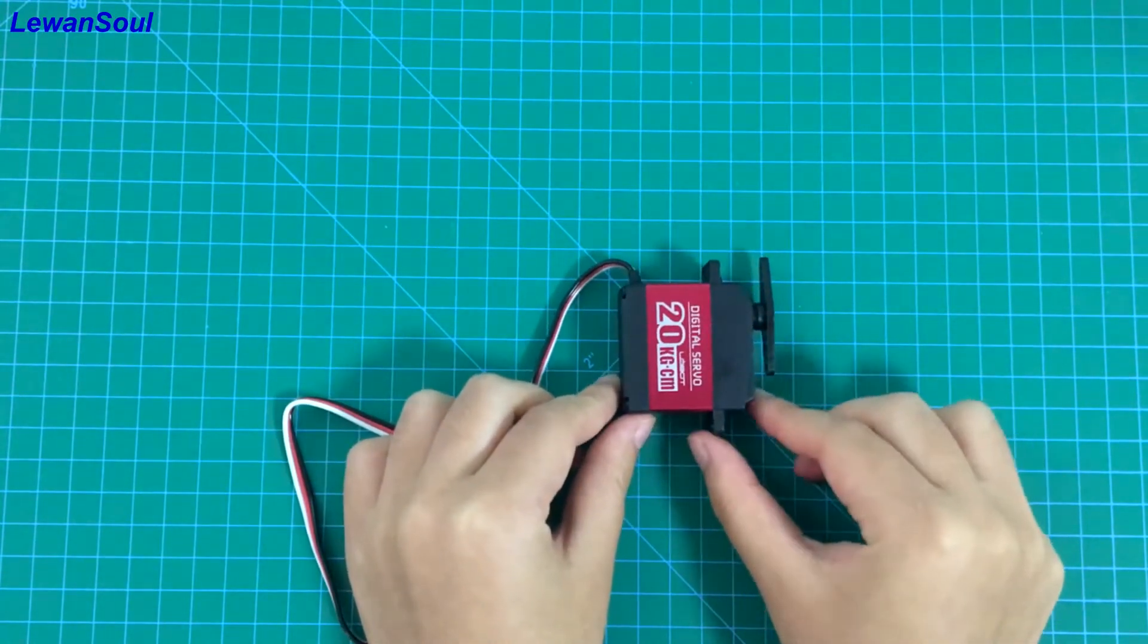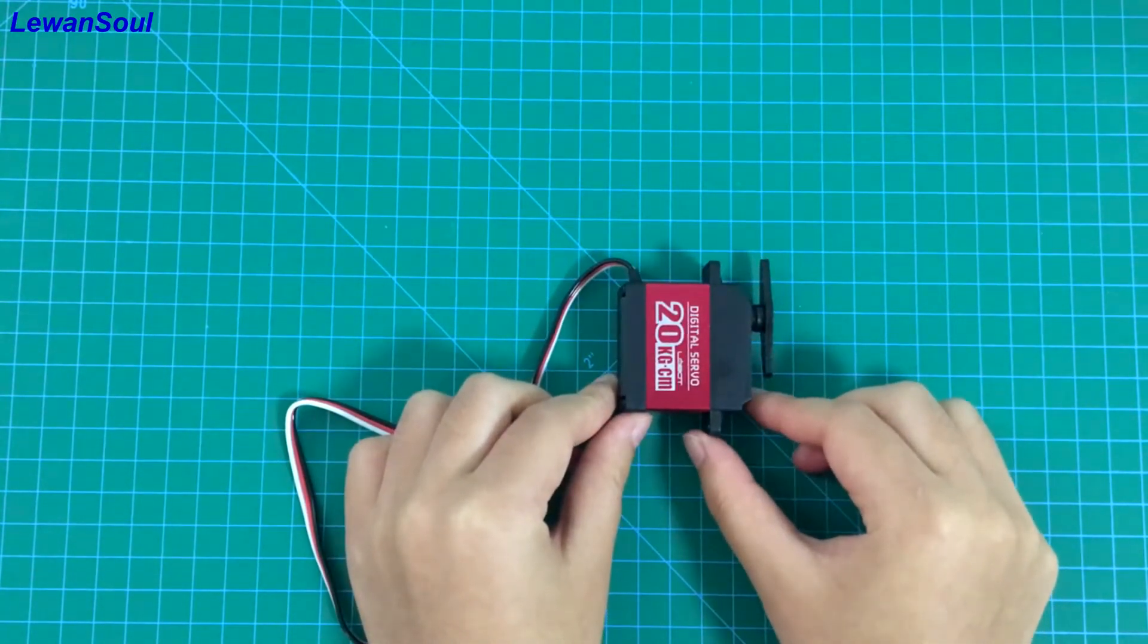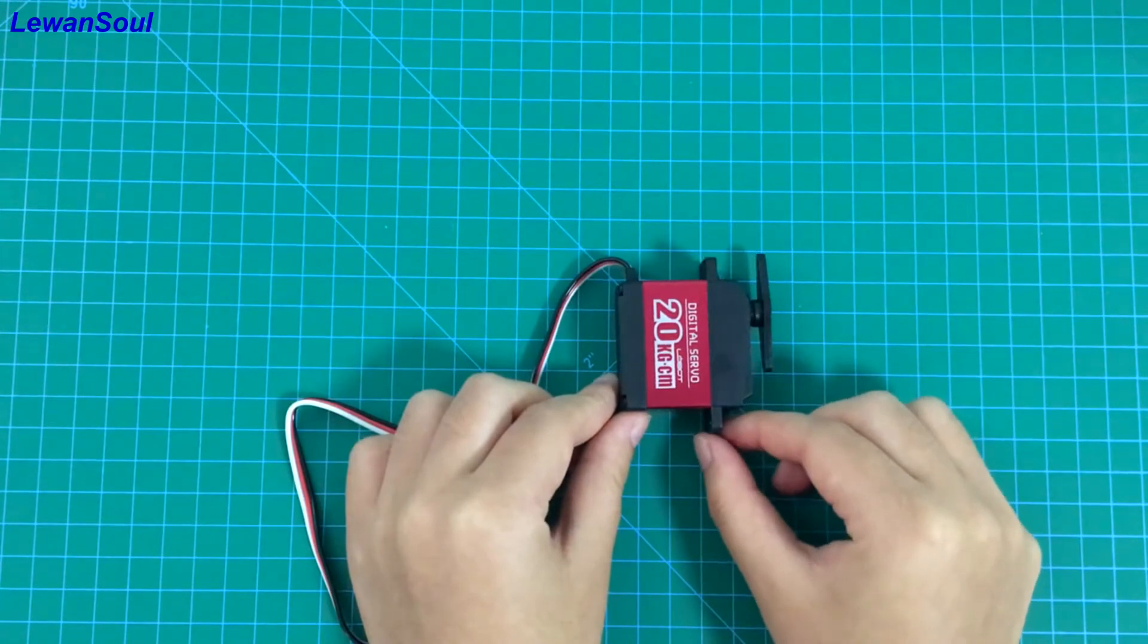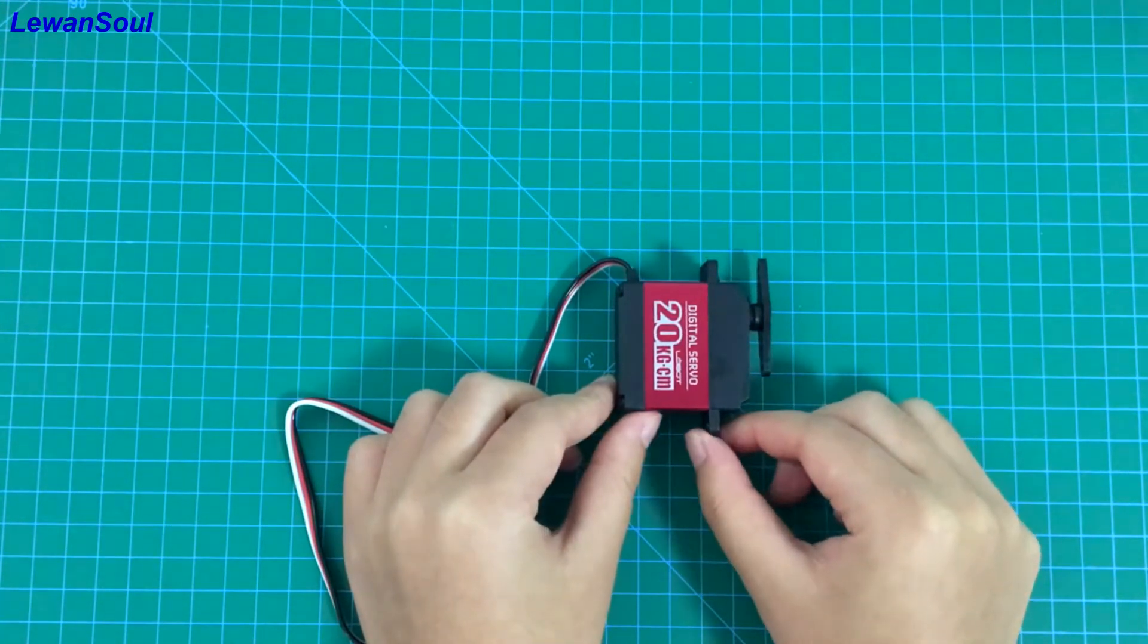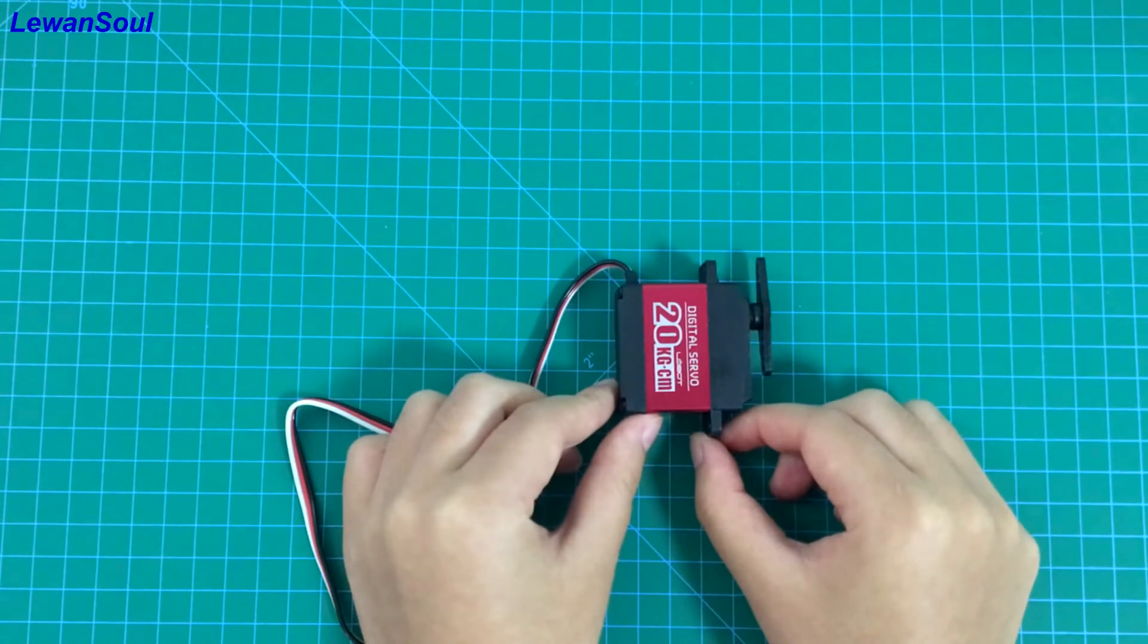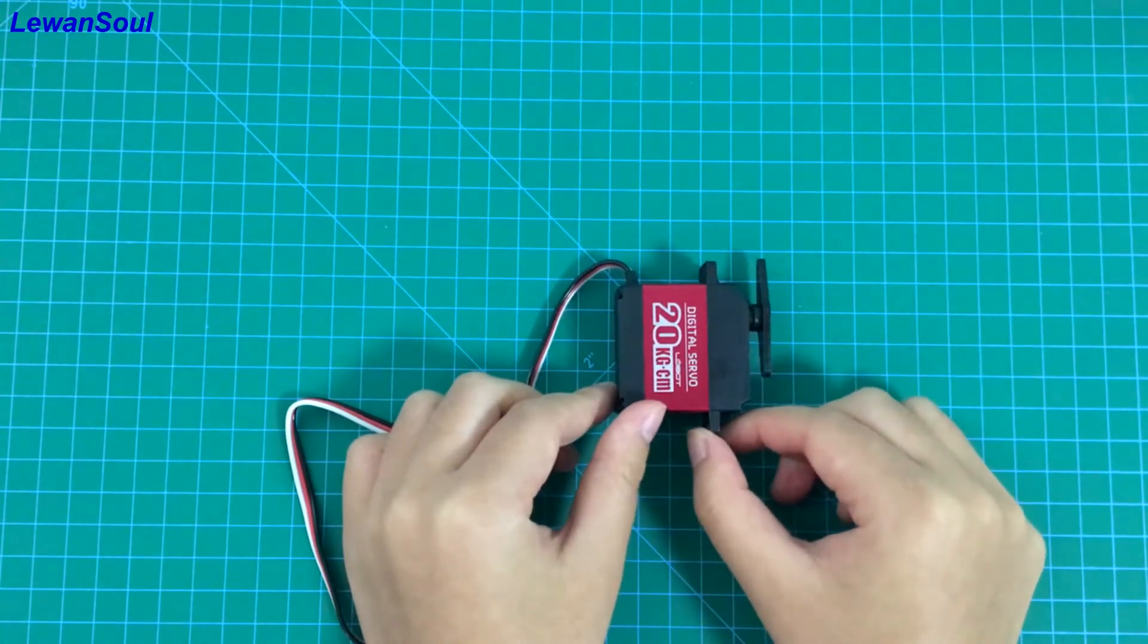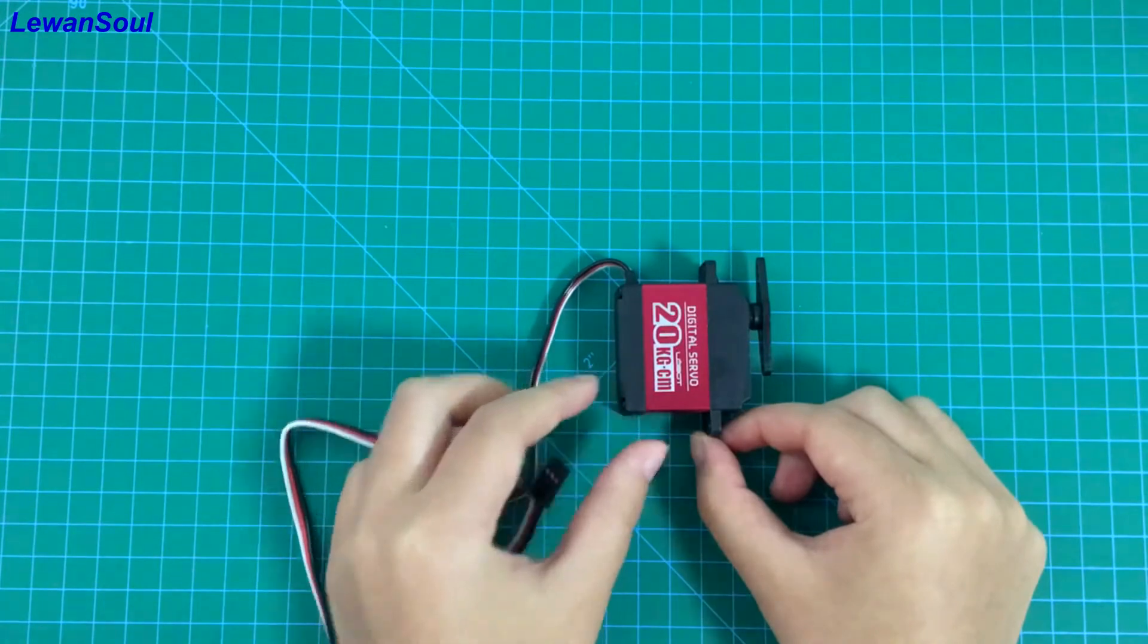However, the torque of this servo is also powerful. The torque can reach 20 kg when the voltage is 6V. In our company, we use this servo to make our robotic arm. You can also make other things you like.